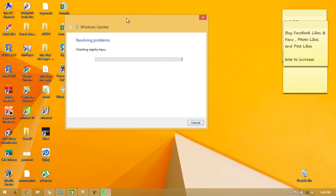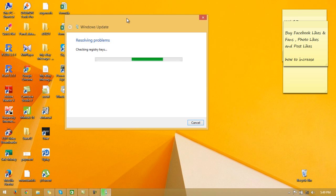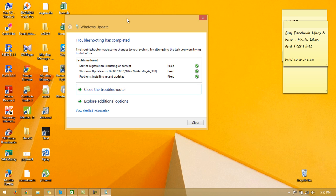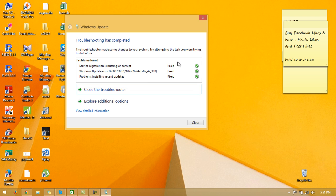Checking registry files. Here, troubleshooting has completed. It has identified some problems: service registration is missing or corrupt in the Windows update data, and problem installing recent update. All errors are fixed.